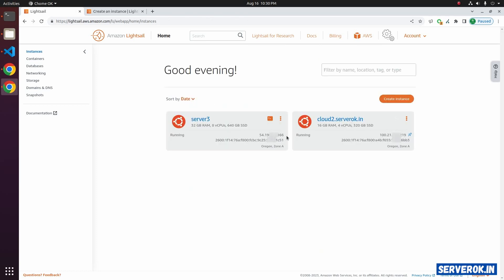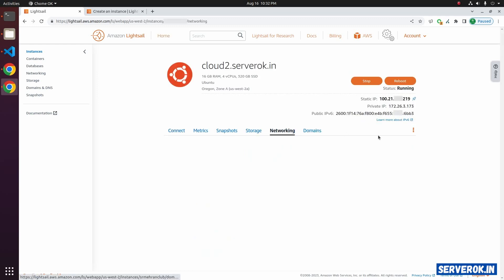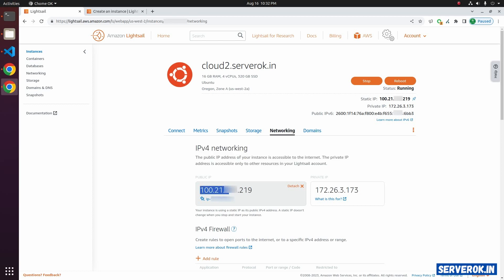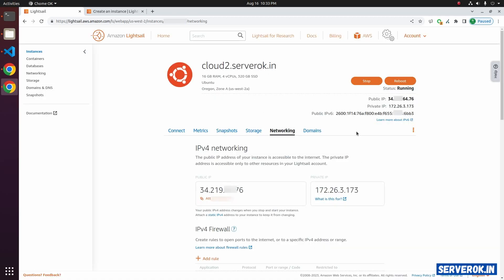The new Litesail instance is ready. Next, we need to detach the static IP from the old server and point it to the new server. Click on the old server, then click on Networking. Under IPv4 networking, you can see the IP address. Click on Detach — this will disconnect the IP address from the old server. Confirm by clicking Yes, then Detach.